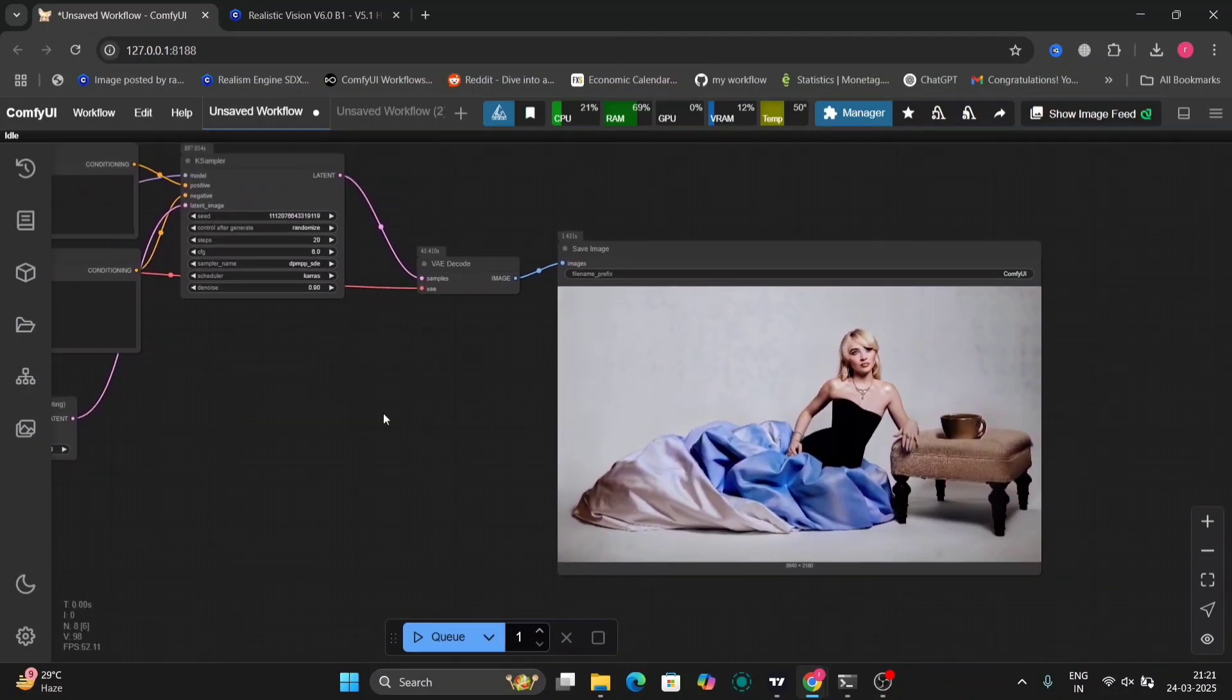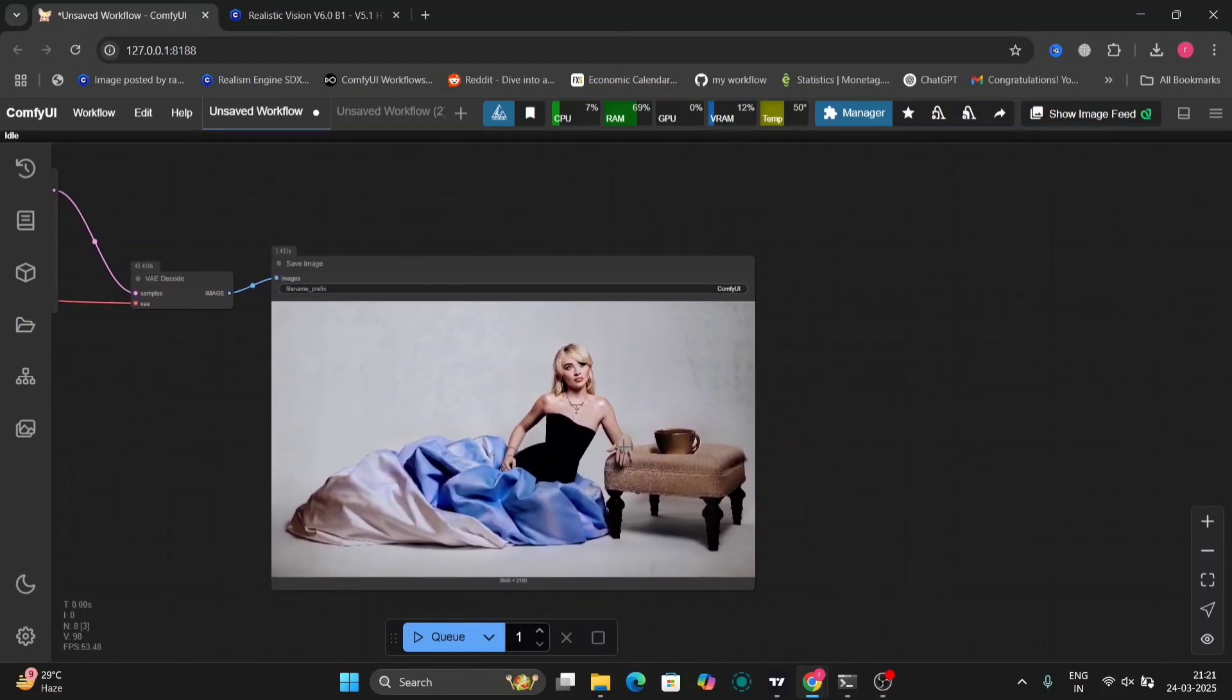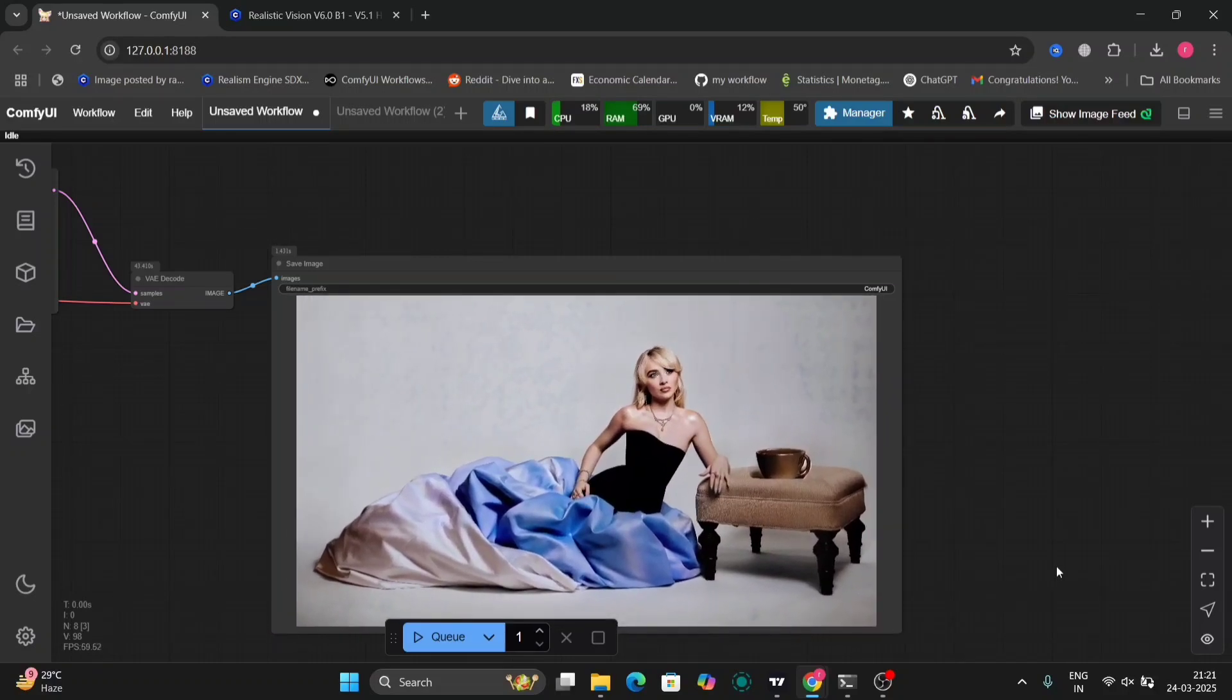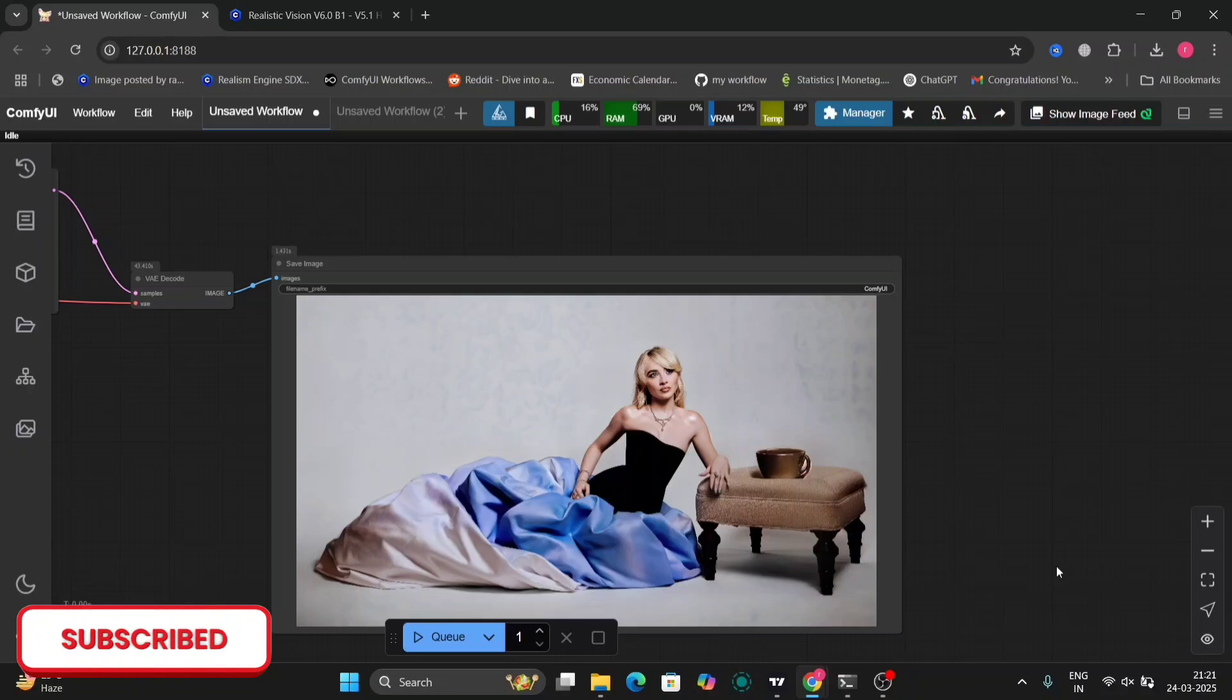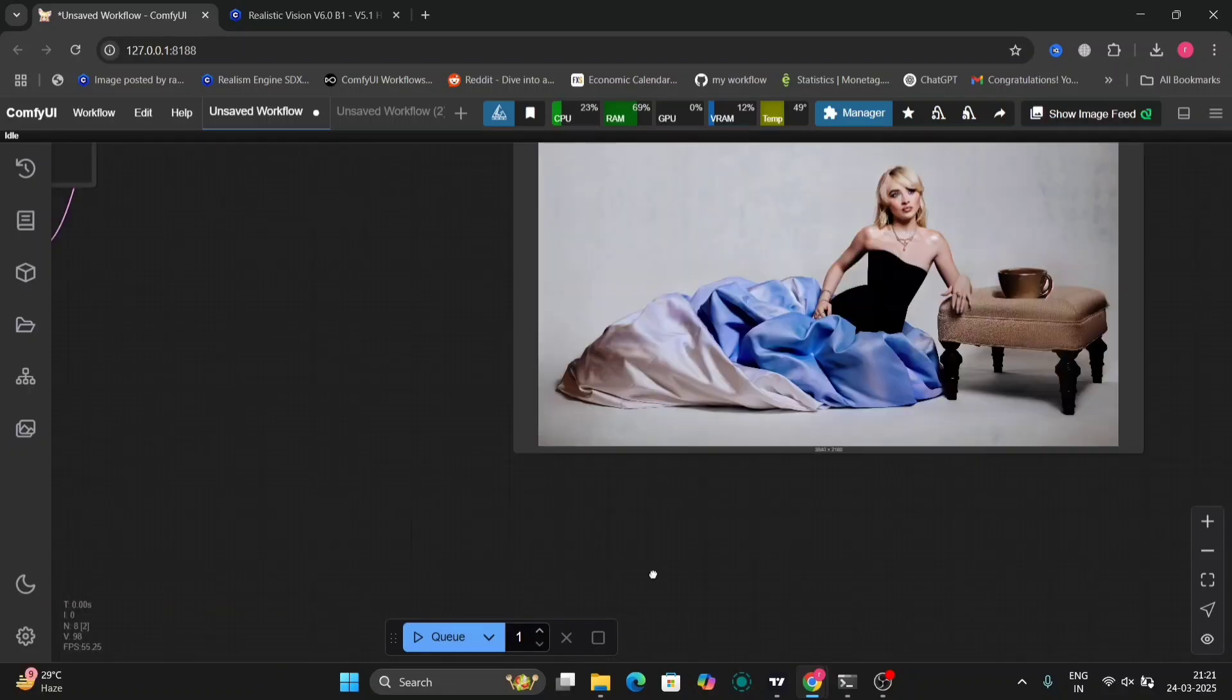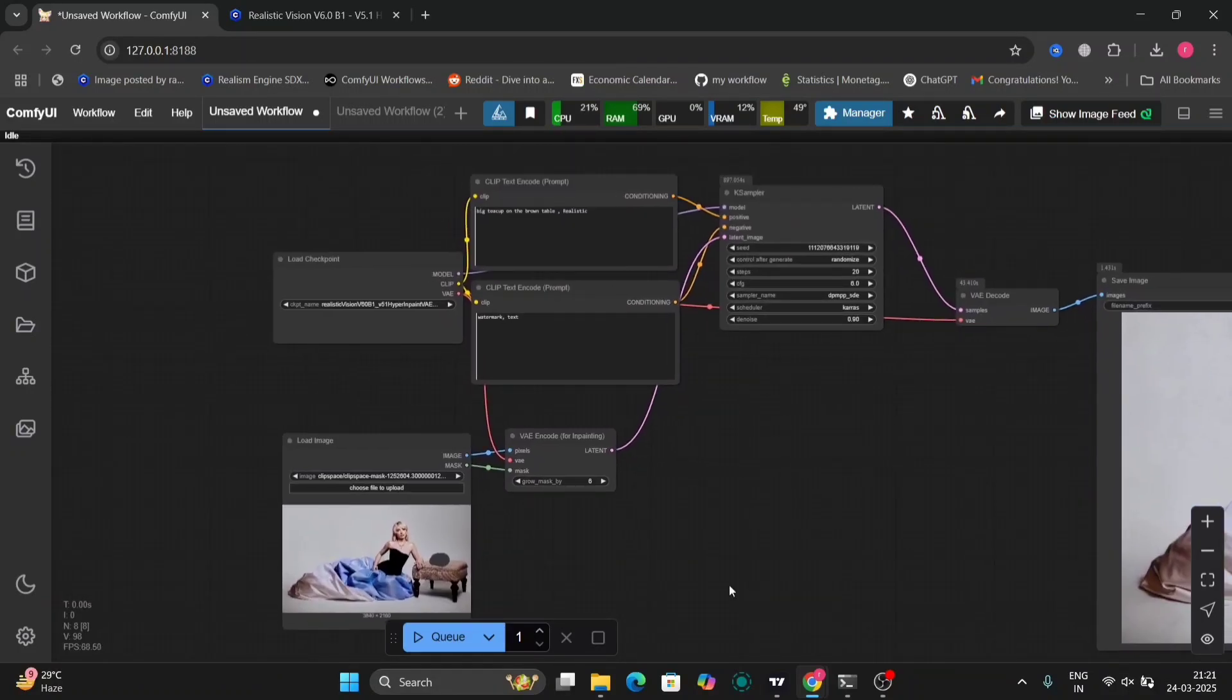I wrote "big teacup on the brown table," so now there's a big teacup instead of a small one. The checkpoint I'm using is Realistic Vision. I'll put the link in the description below as well.